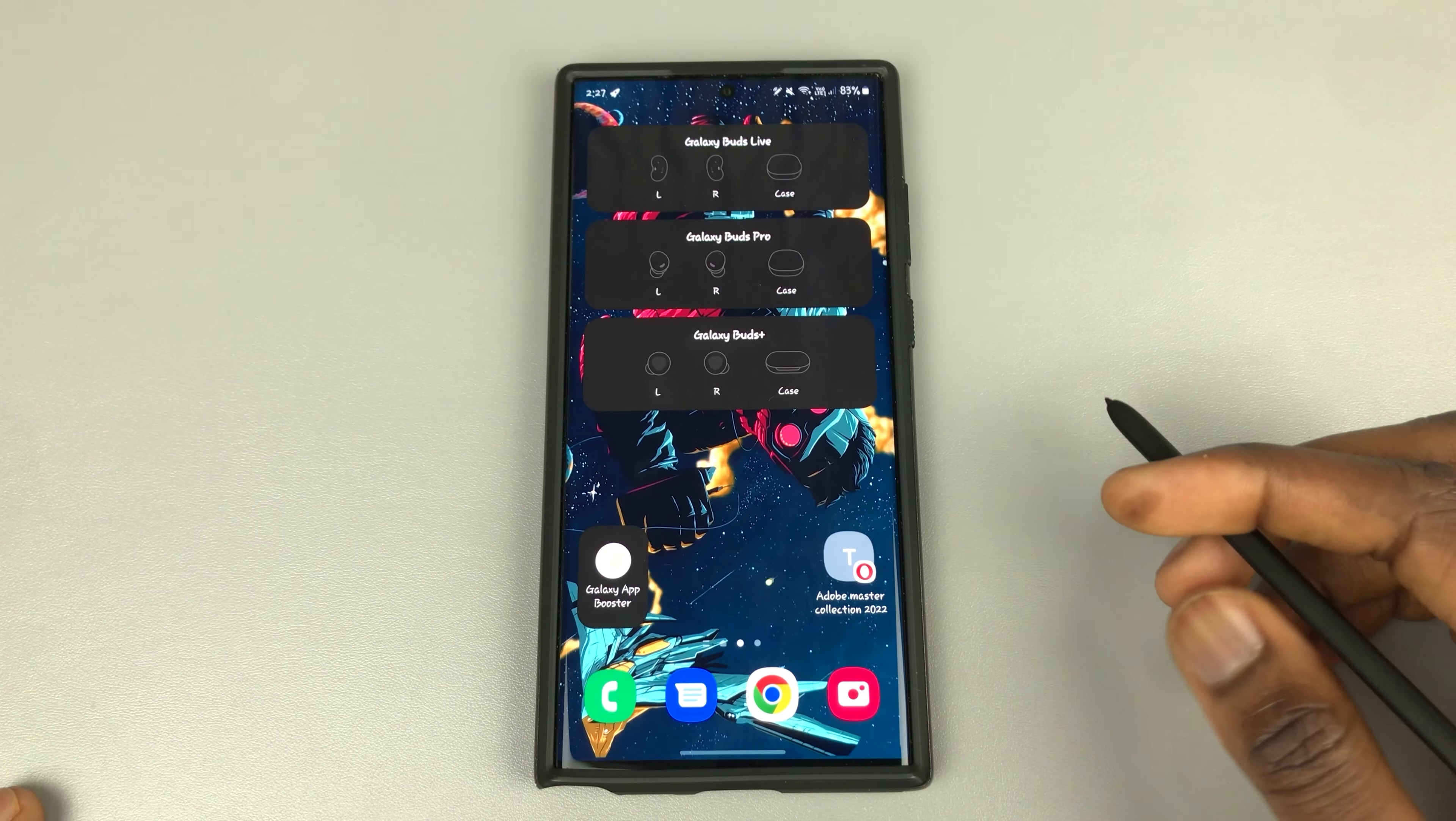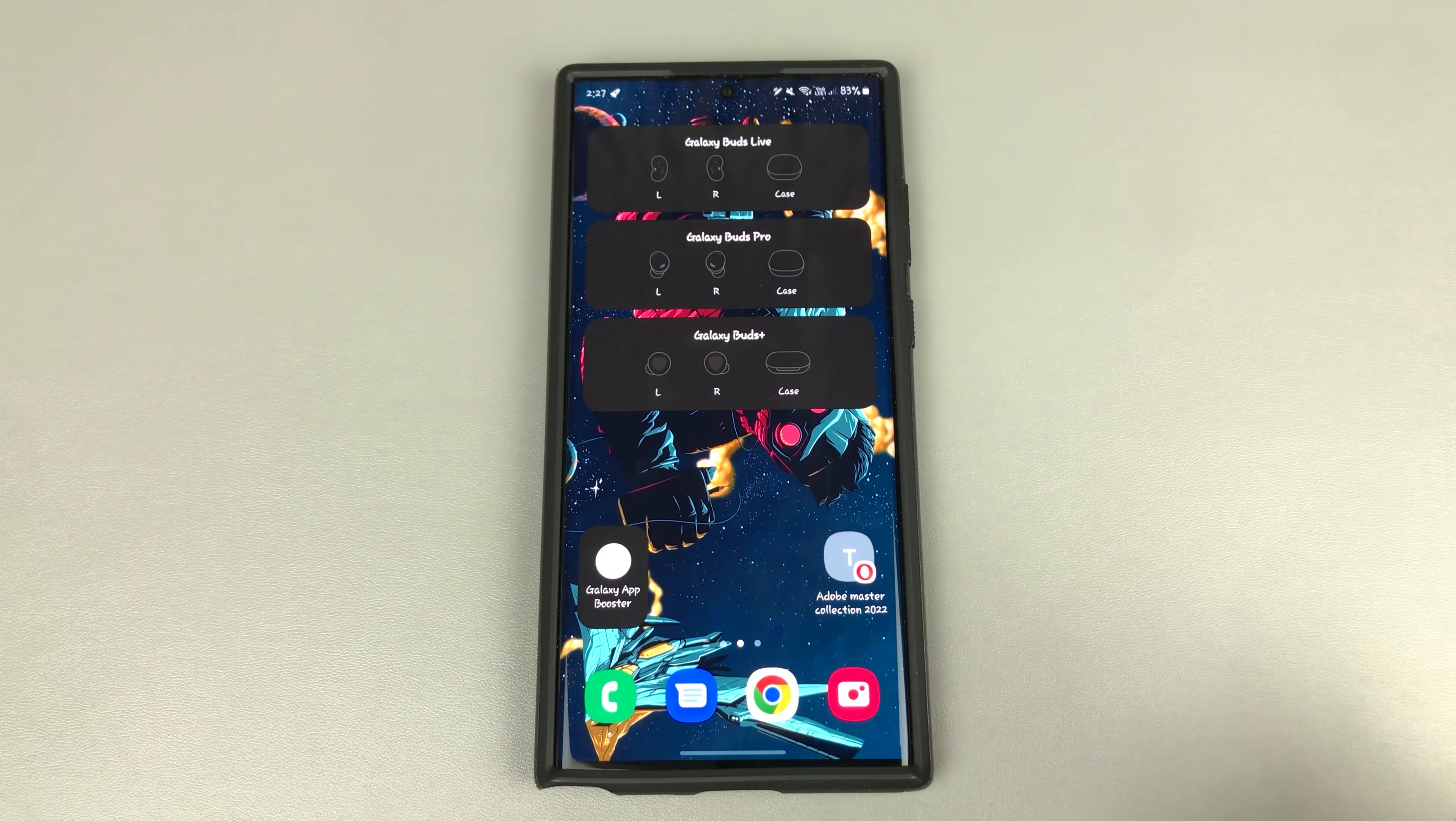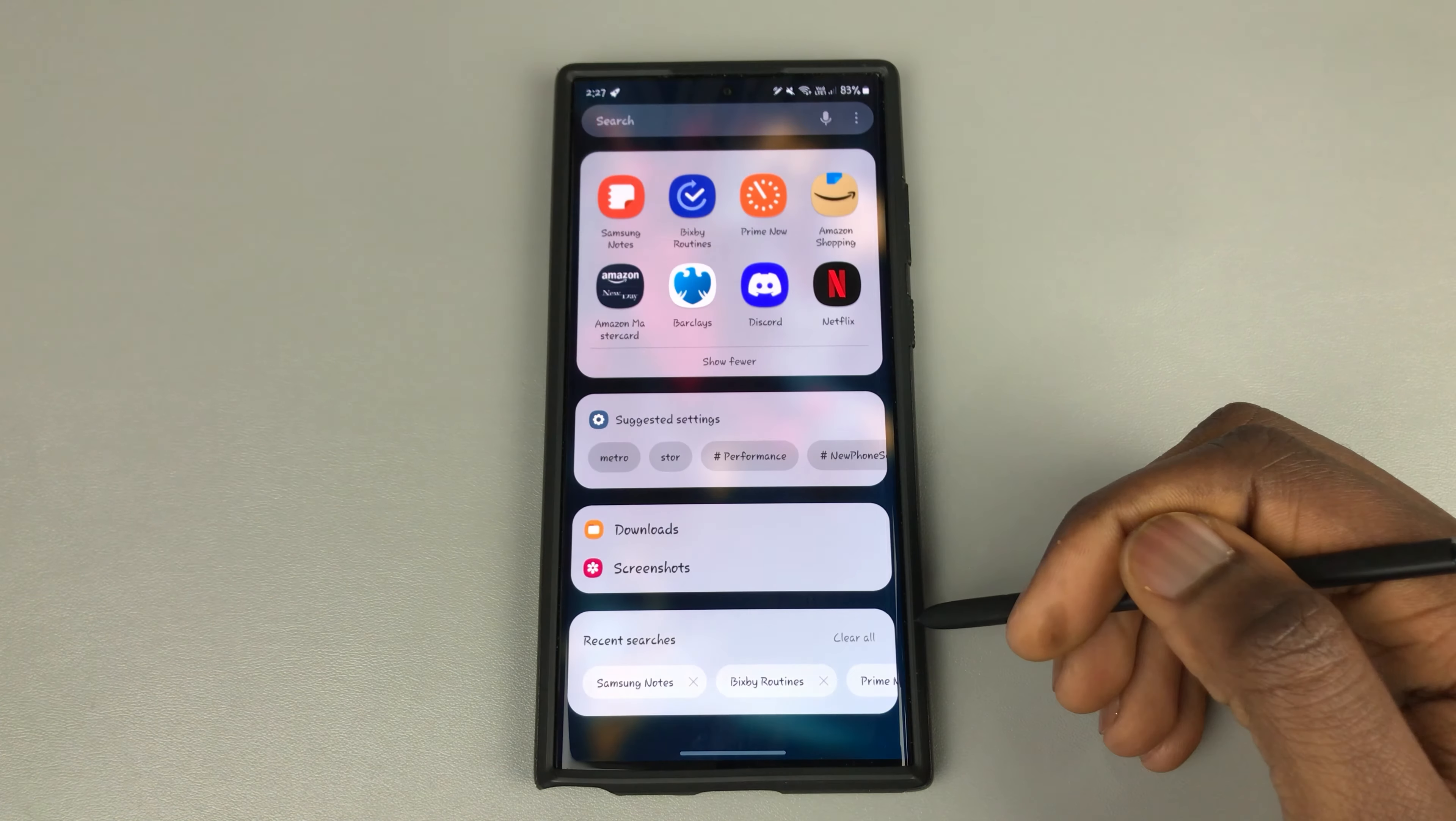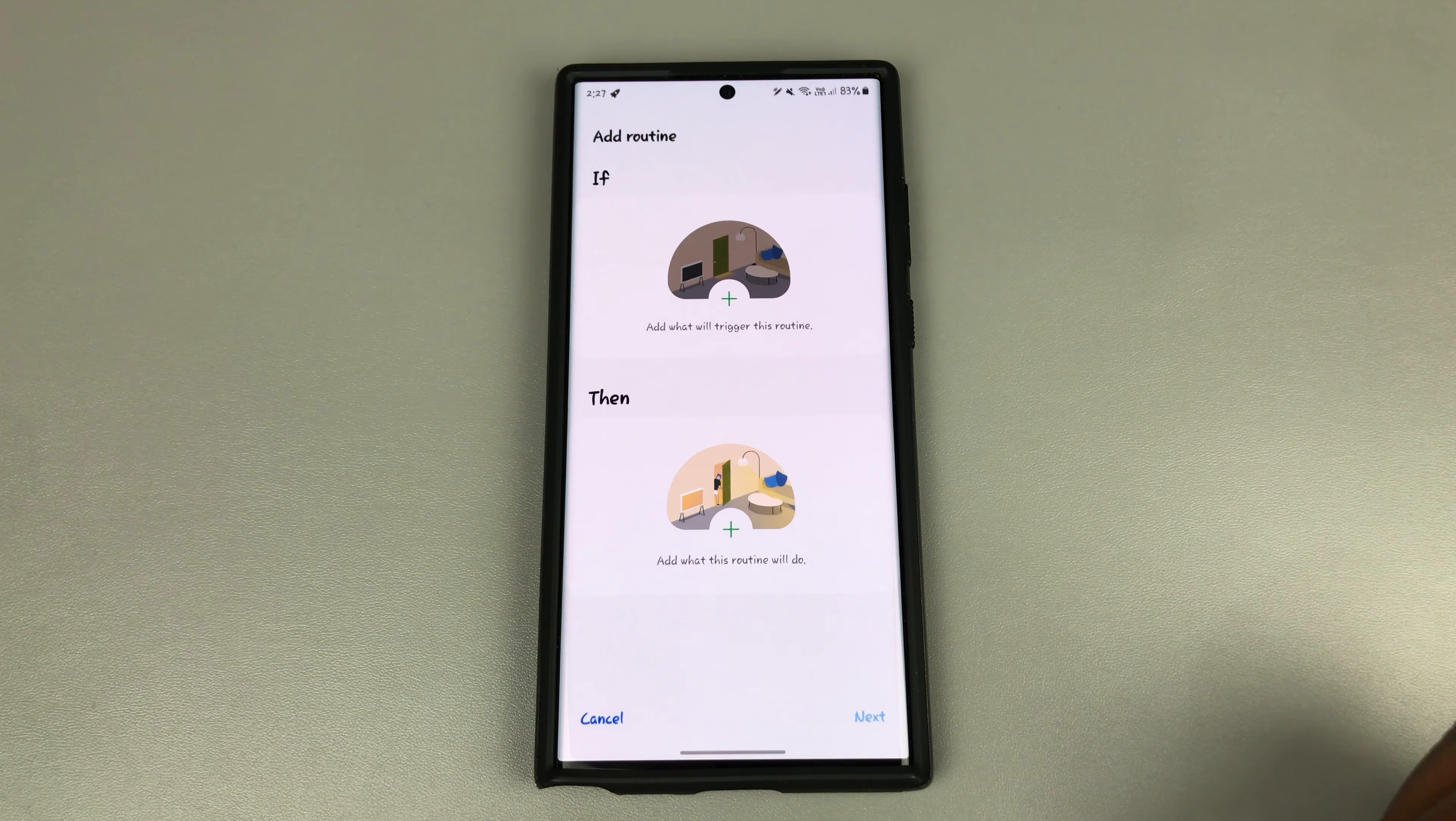And the other option is to set it up to do it on its own every week. So let's start with how to get this icon here. You will need your Bixby routines to actually do this. So let's jump right into it. We're going to go to Bixby routines. There we go. And come here to add routine.